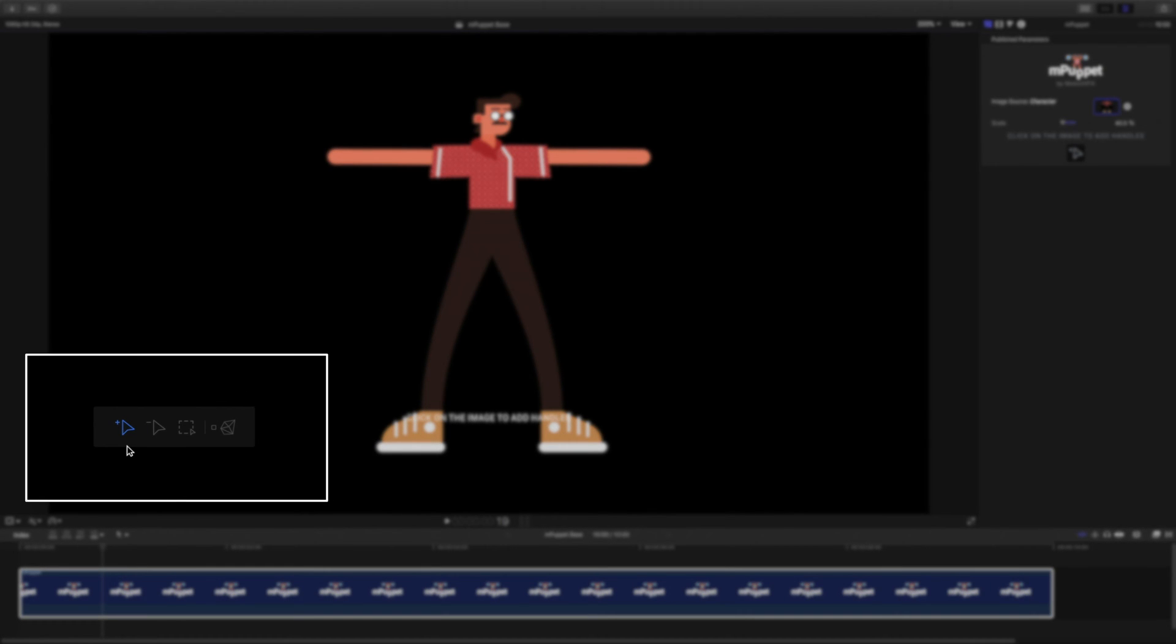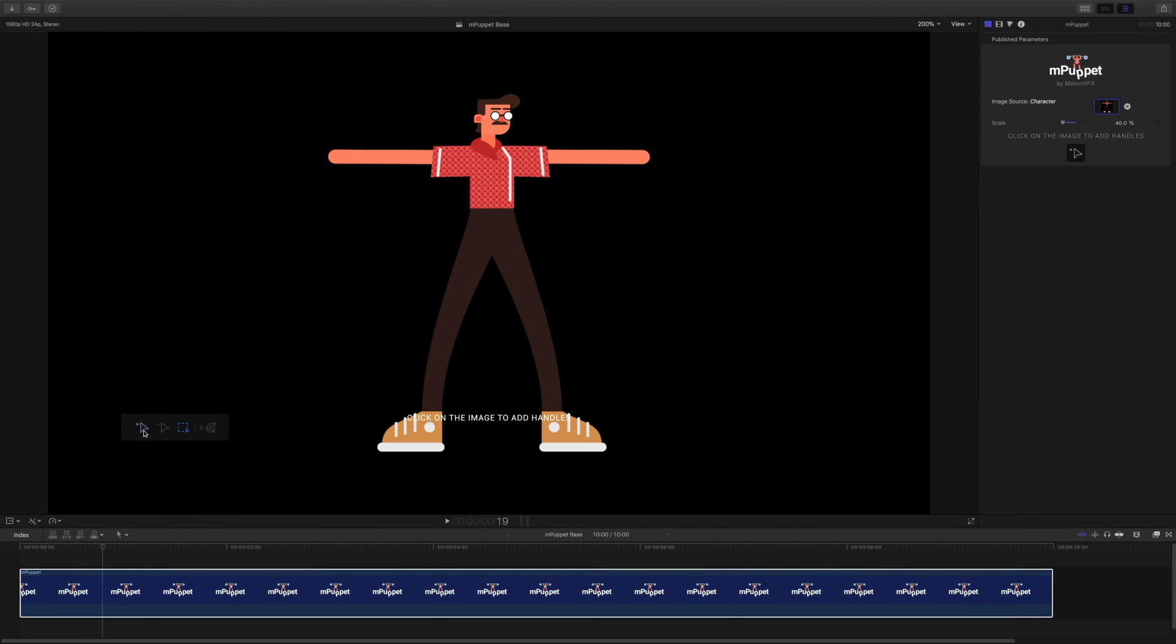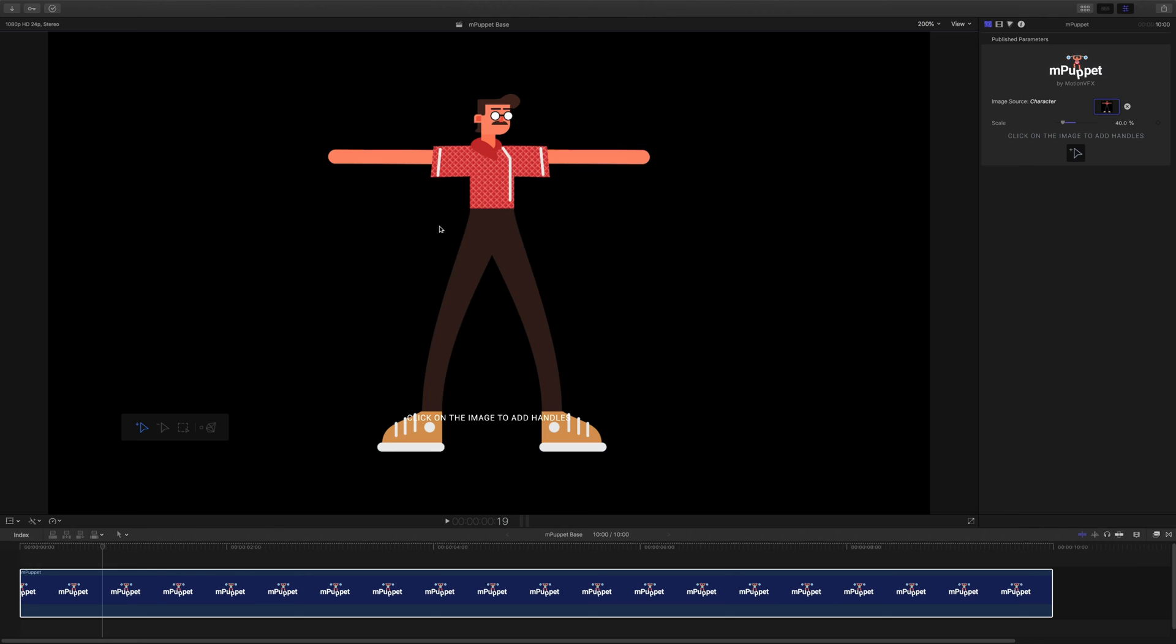These allow me to add handles, remove handles, select and manipulate multiple handles at the same time, as well as display the 2D mesh that drives my character's animation. To use mPuppet, we need an image with an alpha channel. Now if we hover the mouse cursor over an area that's not transparent, it becomes highlighted.